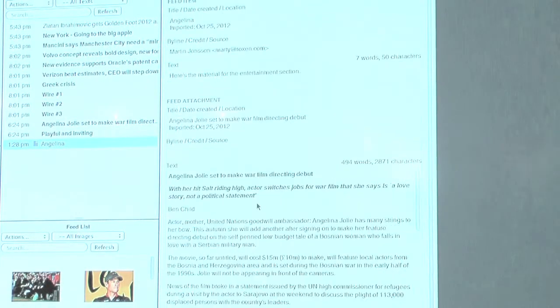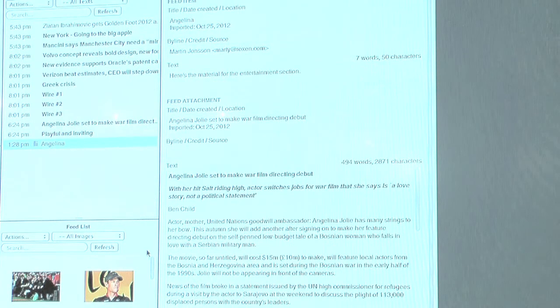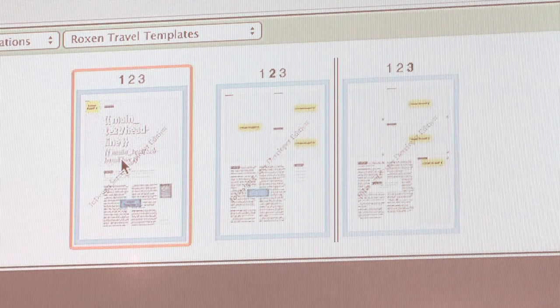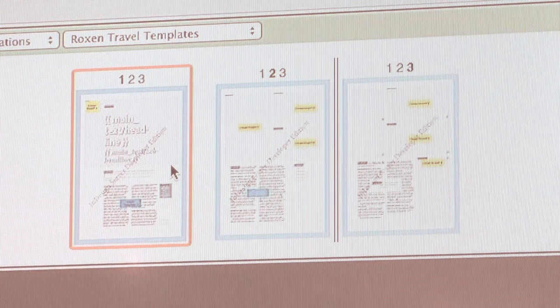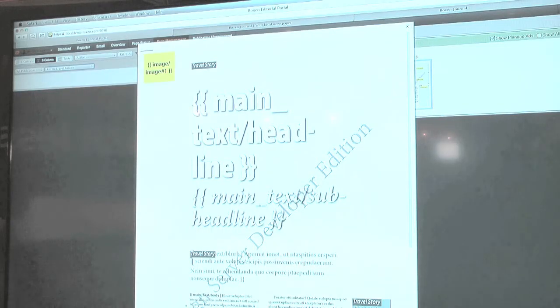The system will extract any attached images and combined packages of content. In this example, we will switch to this page management view. We will use some page templates. In this example, we have a travel template. It's a multi-page document that is going to be filled with a travel story. In the system, you can tag your templates to say that this is where the headline should go, this is where the byline should go, this is the body text spot, and so on. So we will use this template.